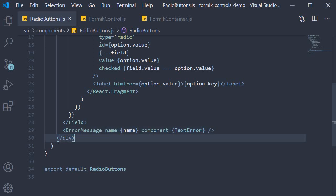I want you to understand this really well because the next video, which is on checkboxes, works in a similar way and I'm not going to dive deep into explaining how that component works as well. So if you have to, give this video another watch and make sure you understand thoroughly what the radio buttons component is doing. That is how you create a reusable radio buttons Formik control with Formik in React. Thank you guys for watching. Don't forget to subscribe. I'll see you guys in the next one.